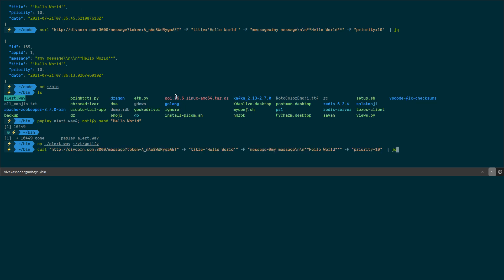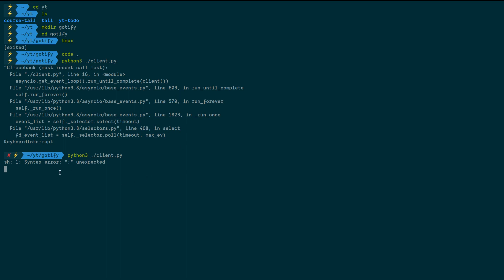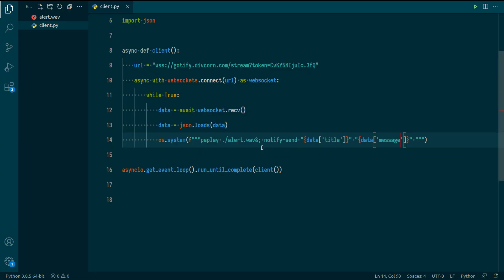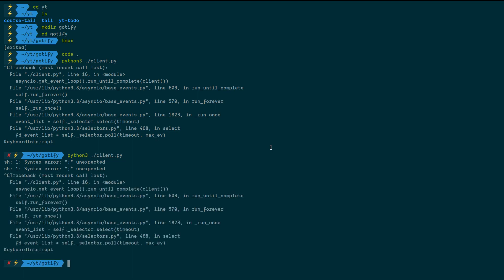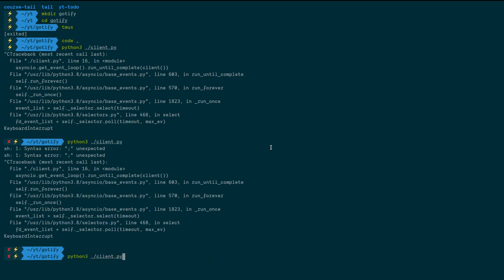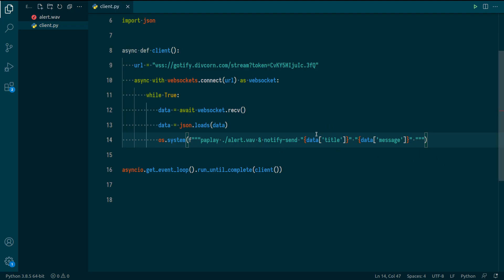We're getting an error: 'sh: unexpected semicolon'. Let me fix the command syntax. After fixing it, if I send an event — you can see it is working. I can also send the notification using my phone. The integration is working well now.